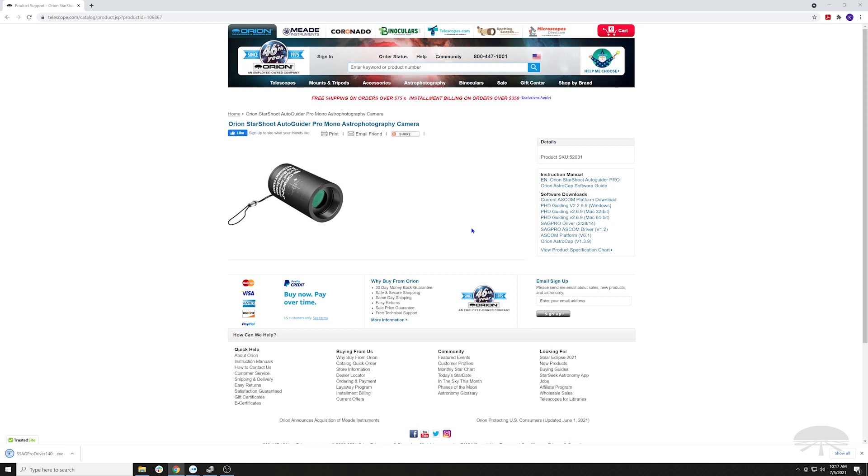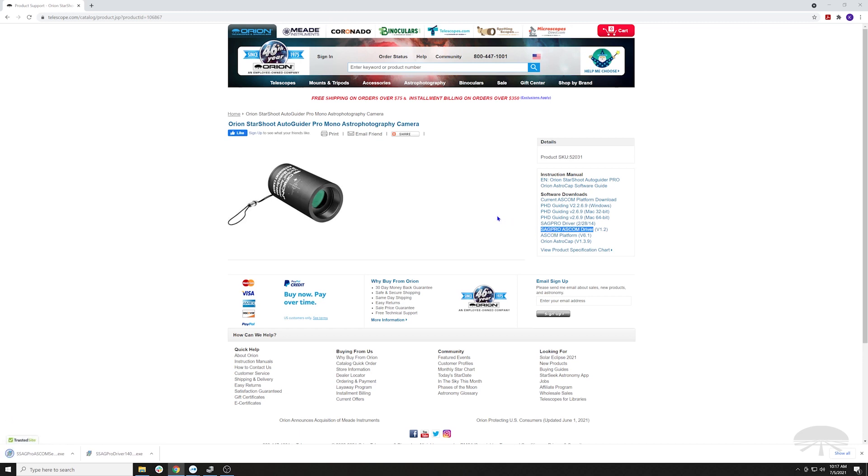You'll also need the ASCOM platform and ASCOM driver. The ASCOM driver is right here, SAG Pro ASCOM driver. So click that, you need that one as well. And then before you can install that, you need the Windows platform itself.